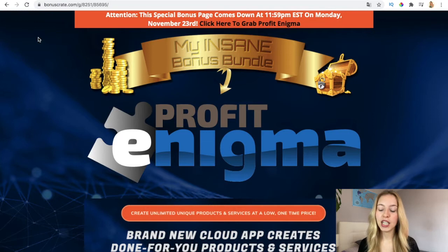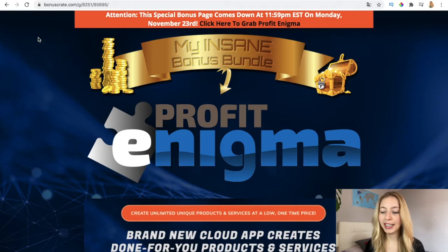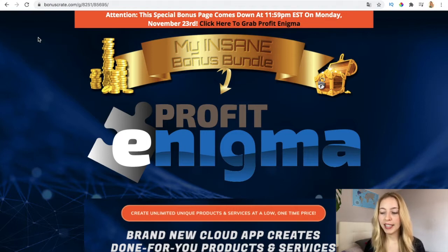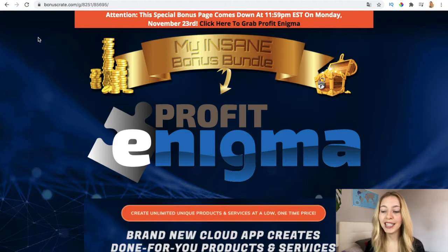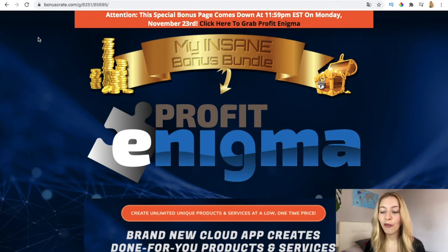Profit Enigma is a brand new cloud app that doesn't require installation on your computer. It has done-for-you products and services from scratch with 24/7 free traffic.